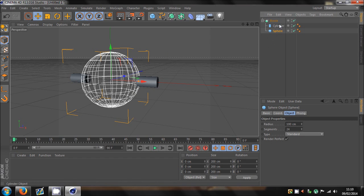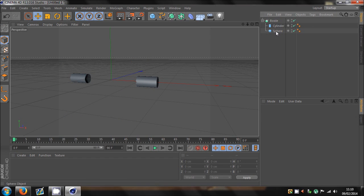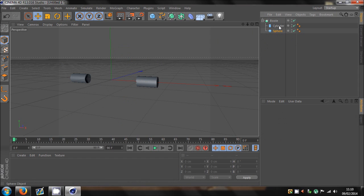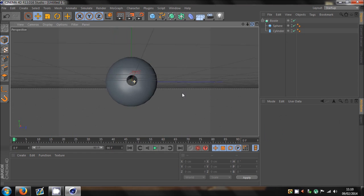But, because I want the sphere to be affected, that needs to go on top. Otherwise, the sphere is cutting out into the cylinder. But, I want it the other way around. So, there we go.